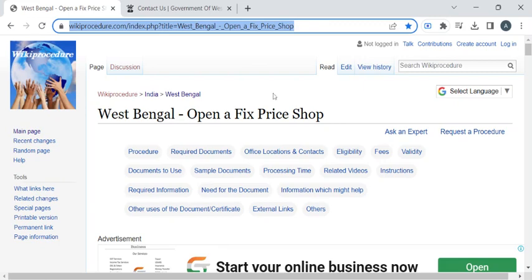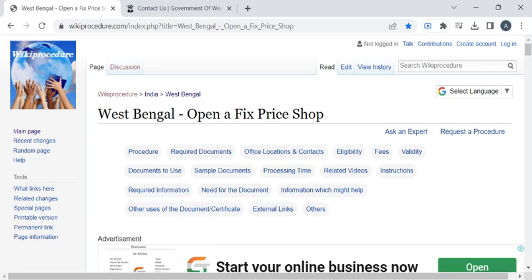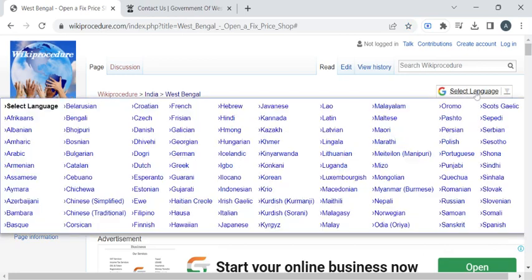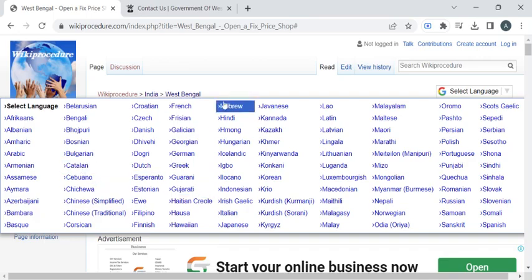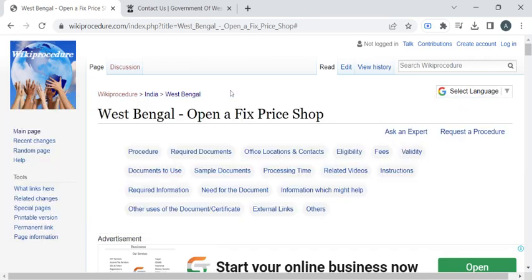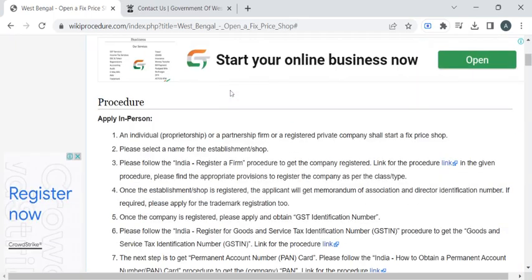To reach this procedure page, please click on the highlighted link provided in the description box below this video. Once you have reached this page, you can use the select language drop-down menu to translate this page to your native language.